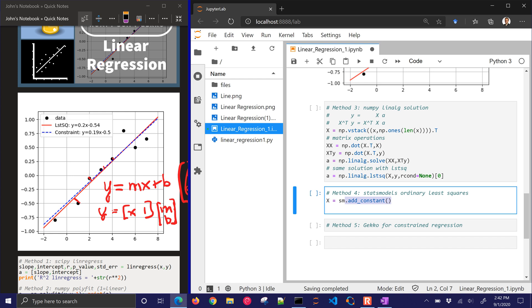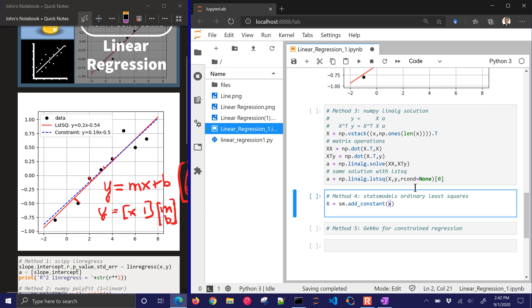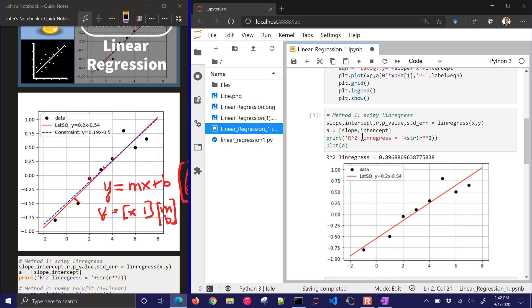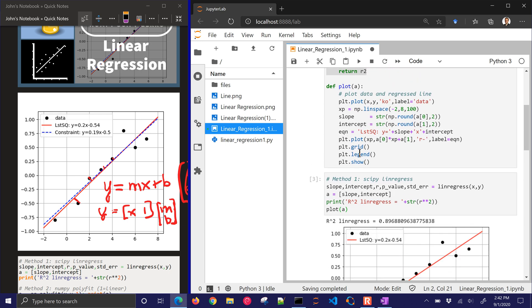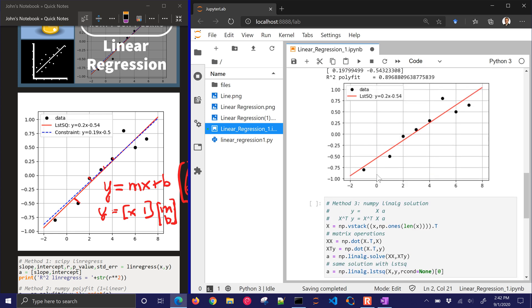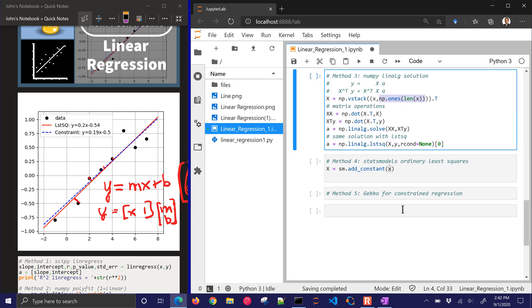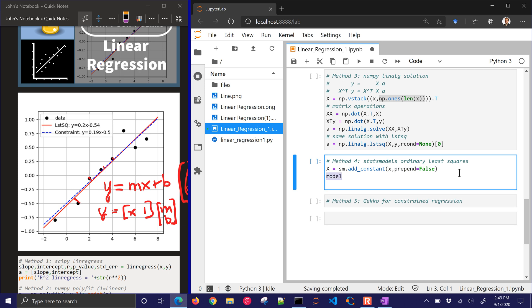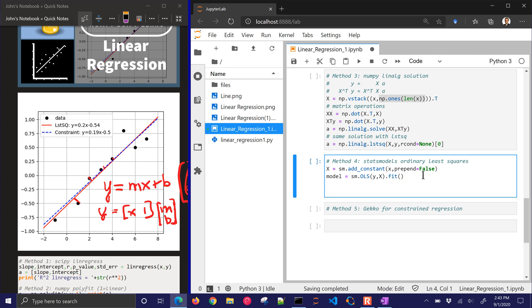All right, so here I'm going to add a constant to x. This is just like I did before with the vstack. Let me come back up here. So I put in right here these ones. So instead of me doing it, I'm just using the convenient add constant. And if you want to put it at the end, you can say prepend equals false, so it puts it at the very end instead of the very beginning. And then I'm going to have a model, and this is the ordinary least squares. This comes from the stats model package. And I'll have x and y in those arguments, and then I'll do the dot fit as the method to fit the ordinary least squares model.